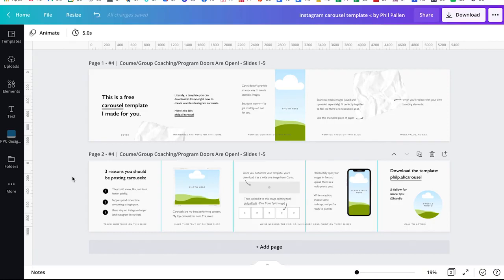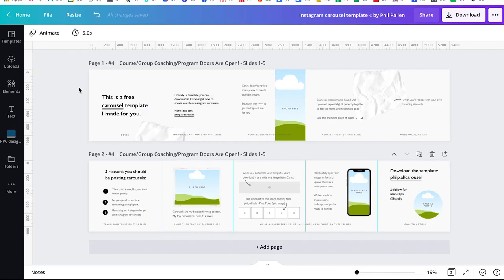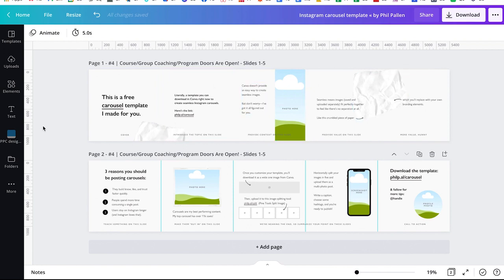Canva isn't really set up to provide an easy way to create seamless images, particularly for Instagram carousels. And that's why I created this template to help you out. So what I've essentially done is I've created a single canvas that is exactly the same size as what would be five images across in this particular case.